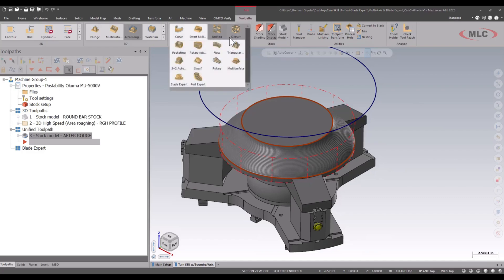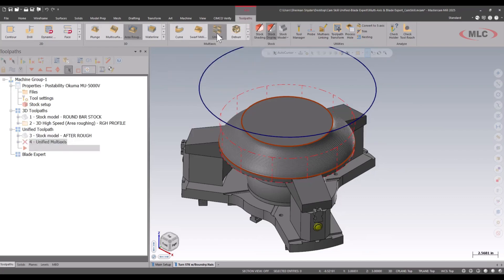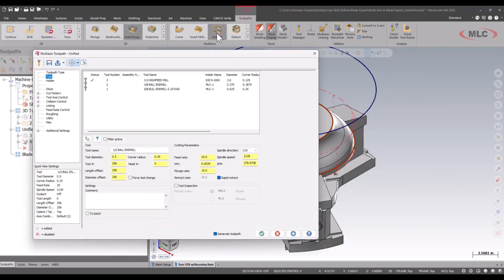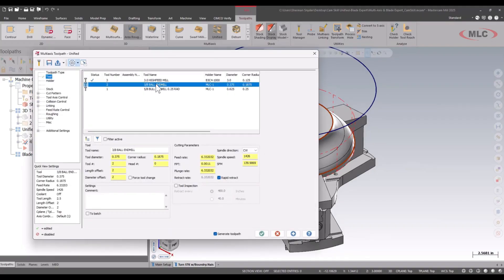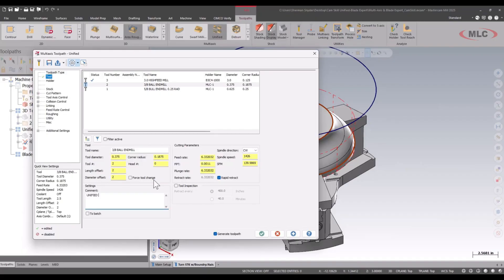Let's go ahead and create our unified toolpath. Under the unified toolpath, I'm going to select my ball end mill, and I'm going to give this a comment of unified finish.